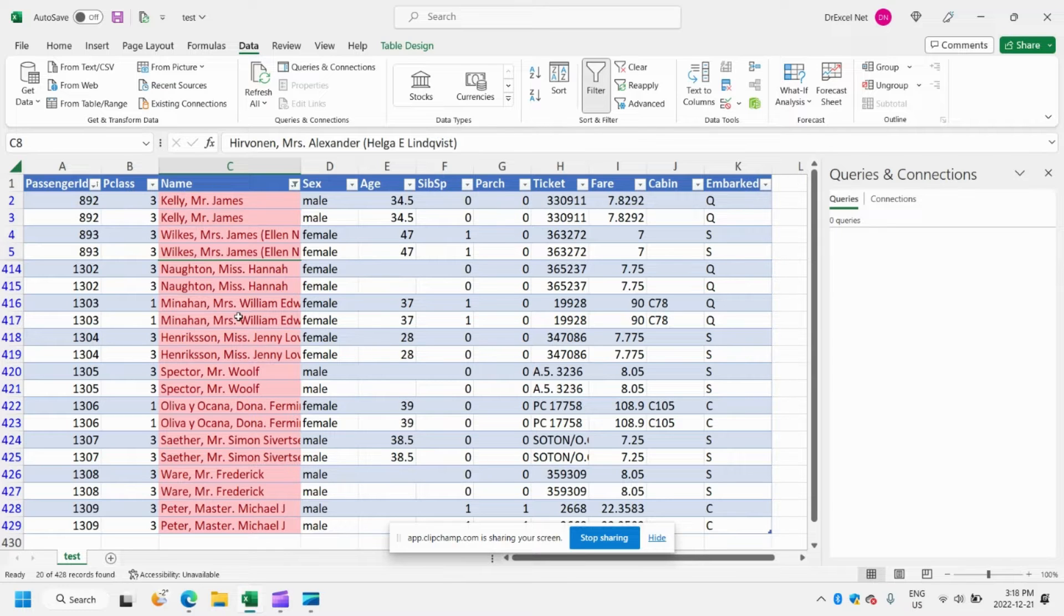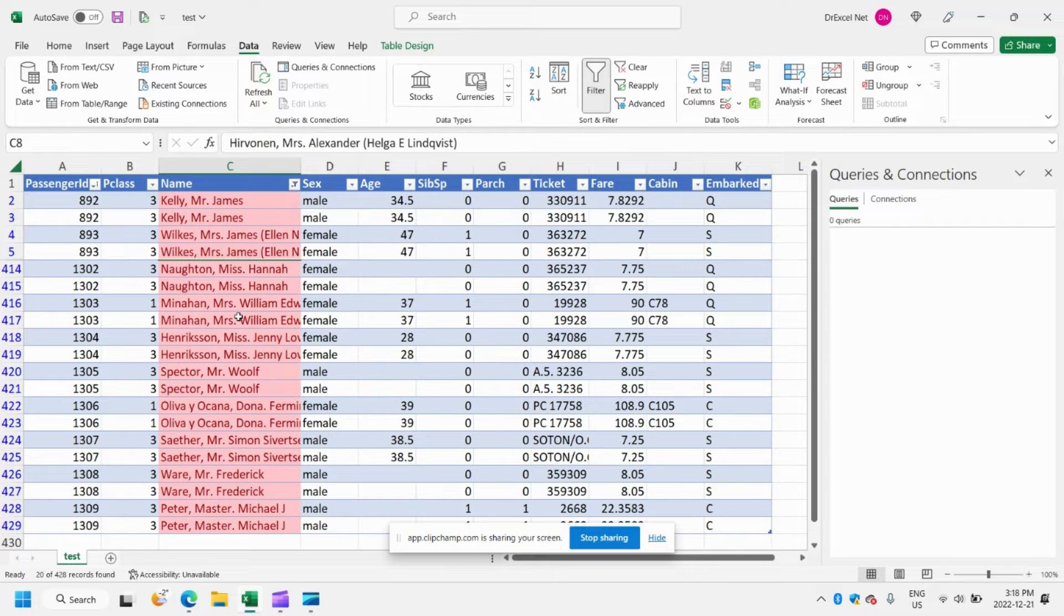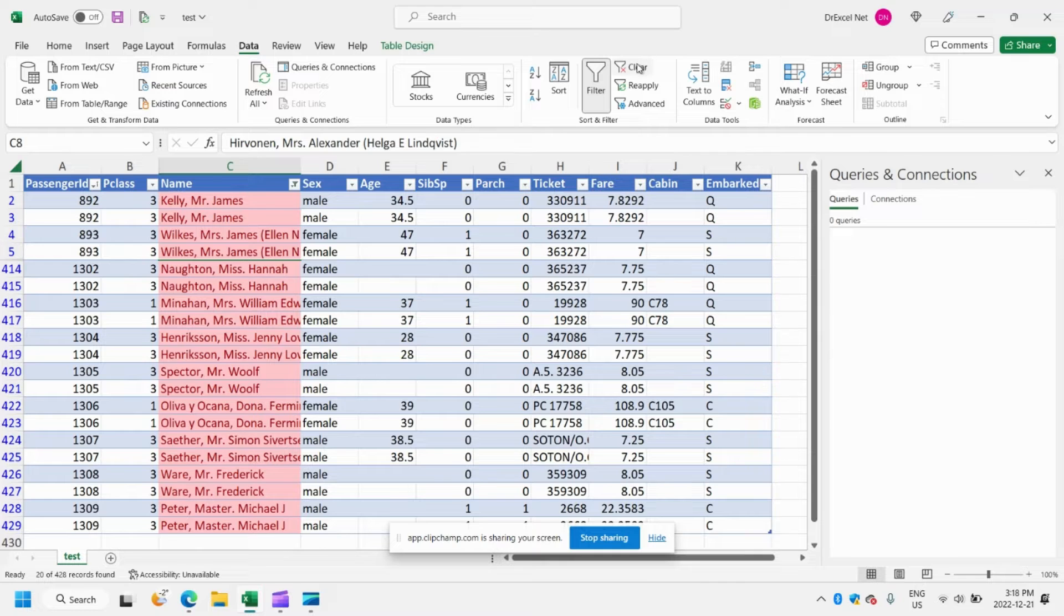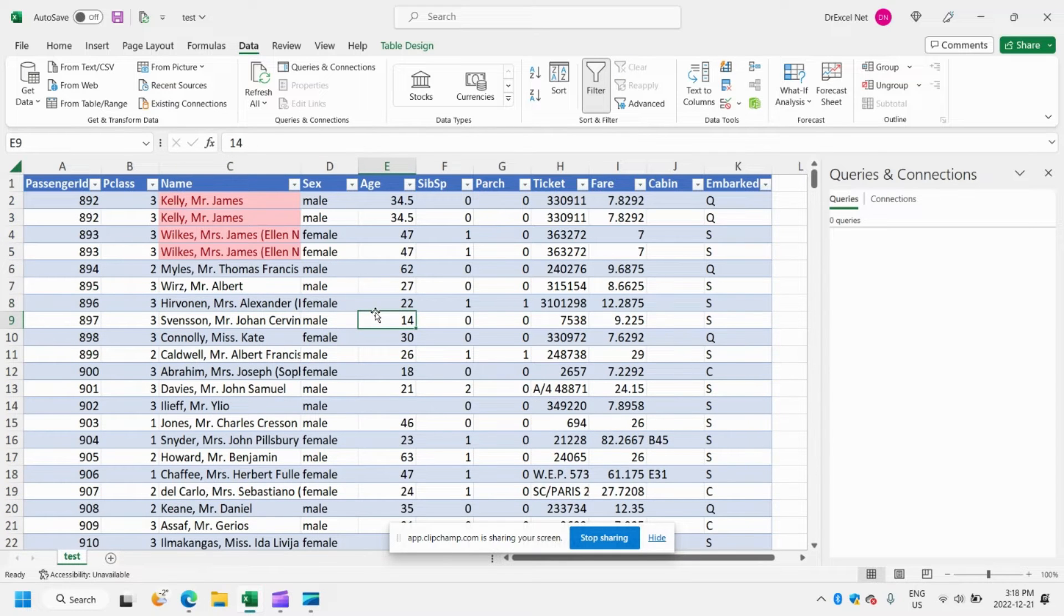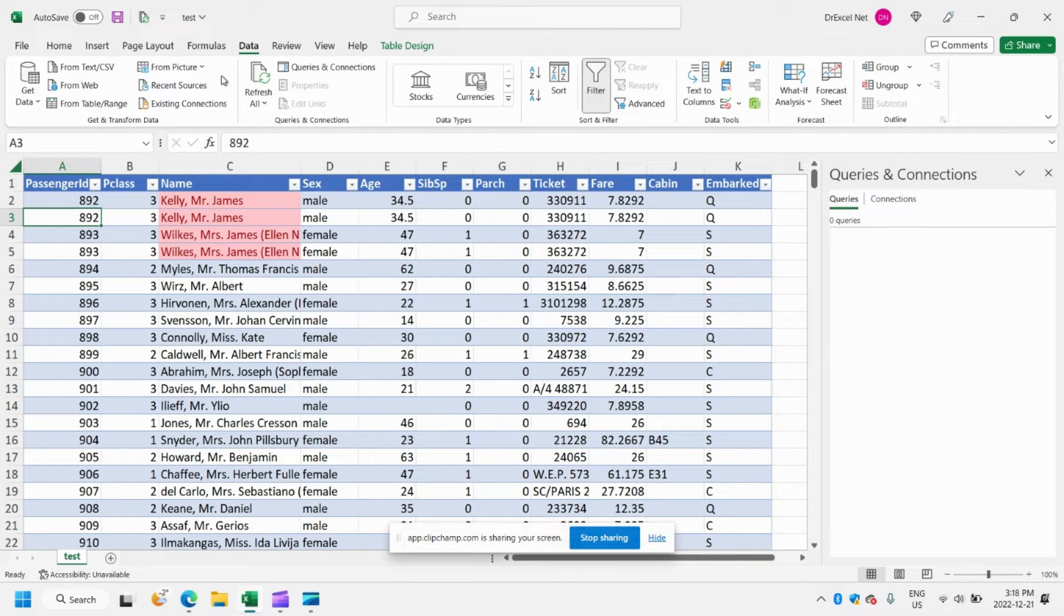Now we can do all of this work manually or we can make a query to automatically identify and remove these duplicate rows. So let's do that. We'll first clear our filters, click anywhere in our table, and we're going to import it into the Power Query editor.